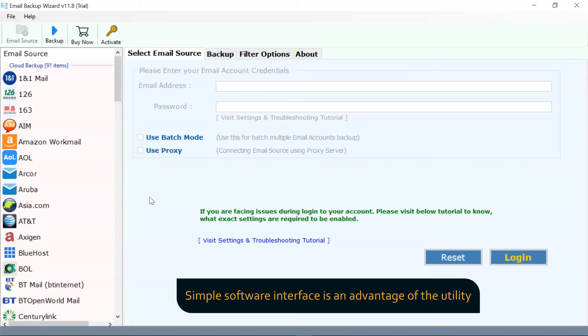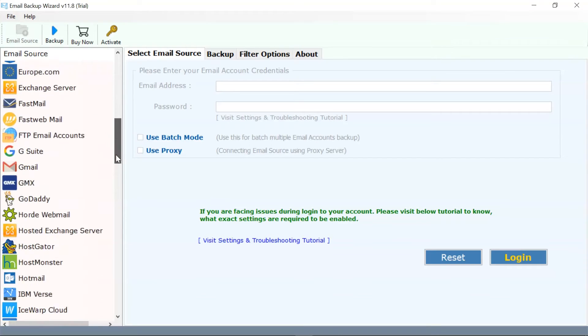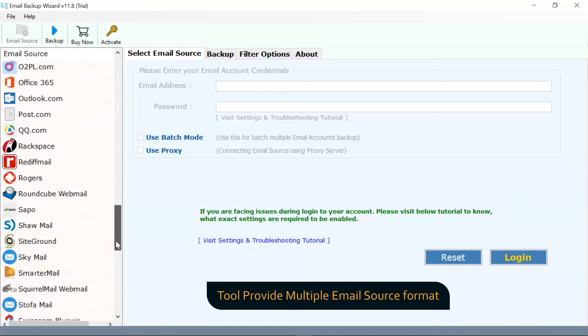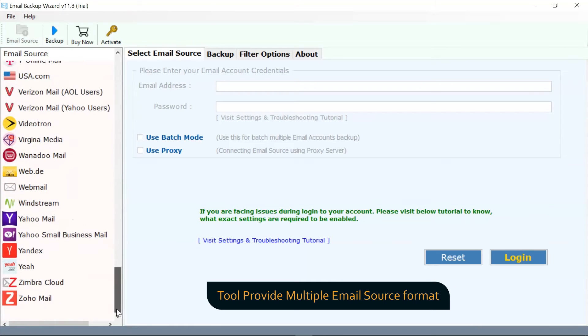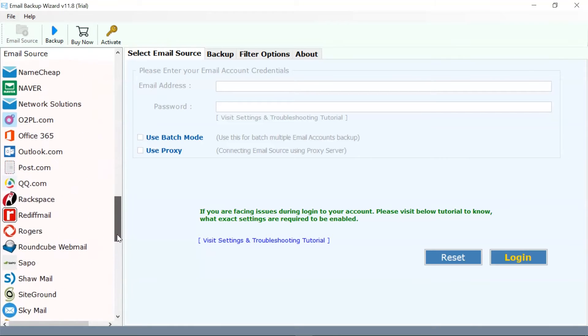As you can see, the software interface is quite simple and impressive. The software provides more than 50 email sources to backup data.